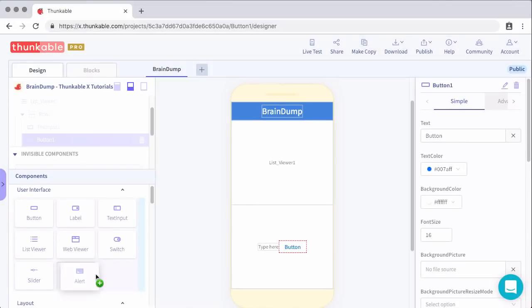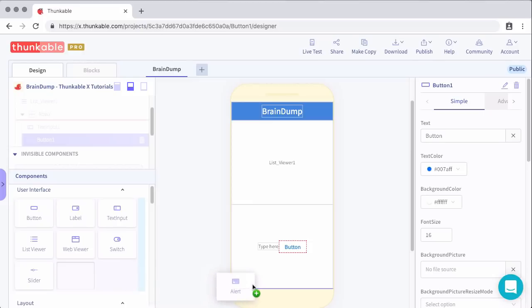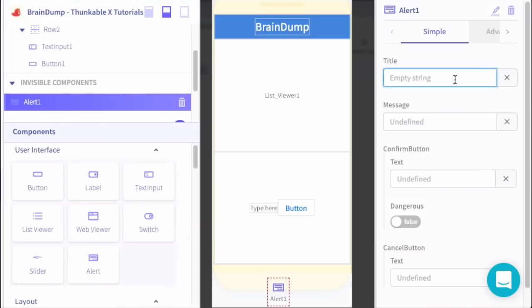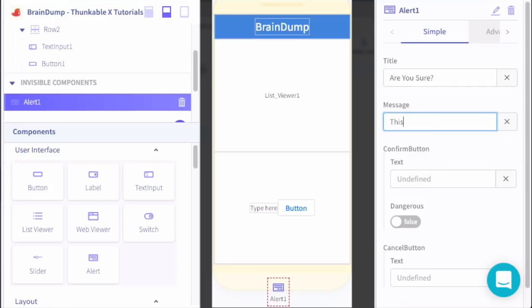We'll use this alert whenever the user tries to delete an item. Drag it on the screen and you can see the alert here, and then that will eventually show to the user. Let's go ahead and format this while we're here. For the title of this we'll say: Are you sure? And then we'll say this item will be permanently deleted. Are you sure?